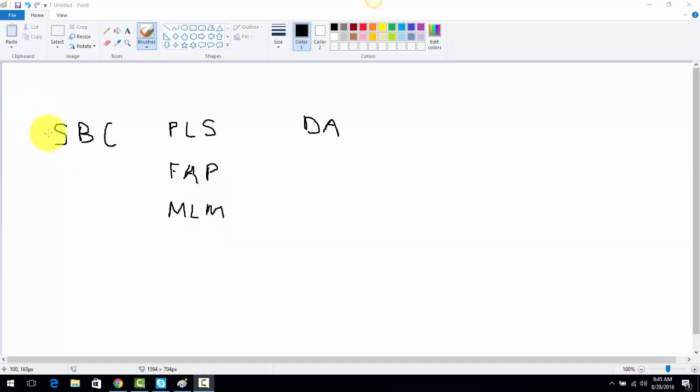So my system consists of Skinny Body Care, which is the business, the main primary business that we're all building. We have Power Lead System, which is the marketing system that allows us to promote Skinny Body Care and to give people share codes so that they can use this exact same system with all of these same programs linked.